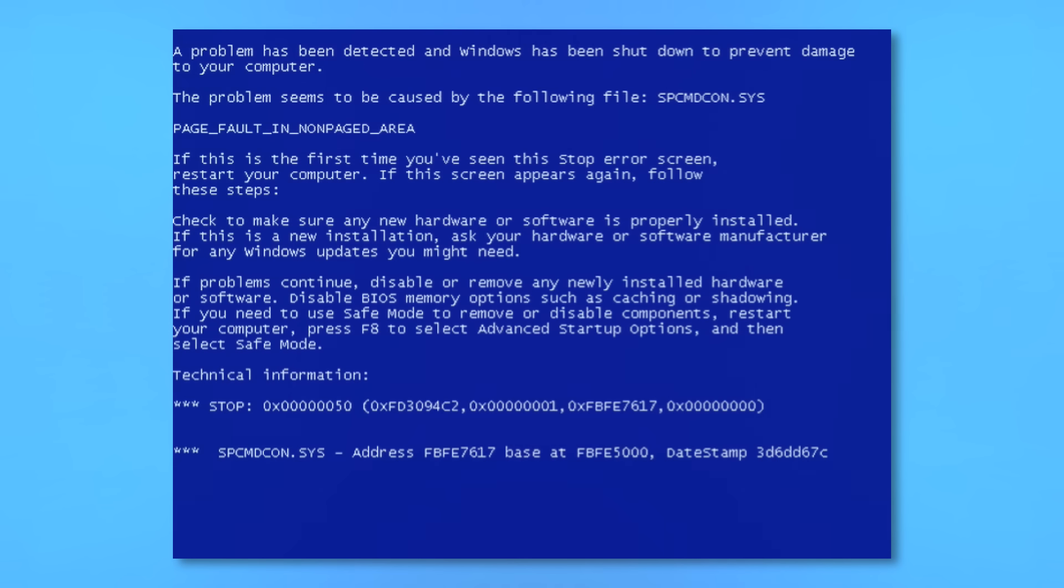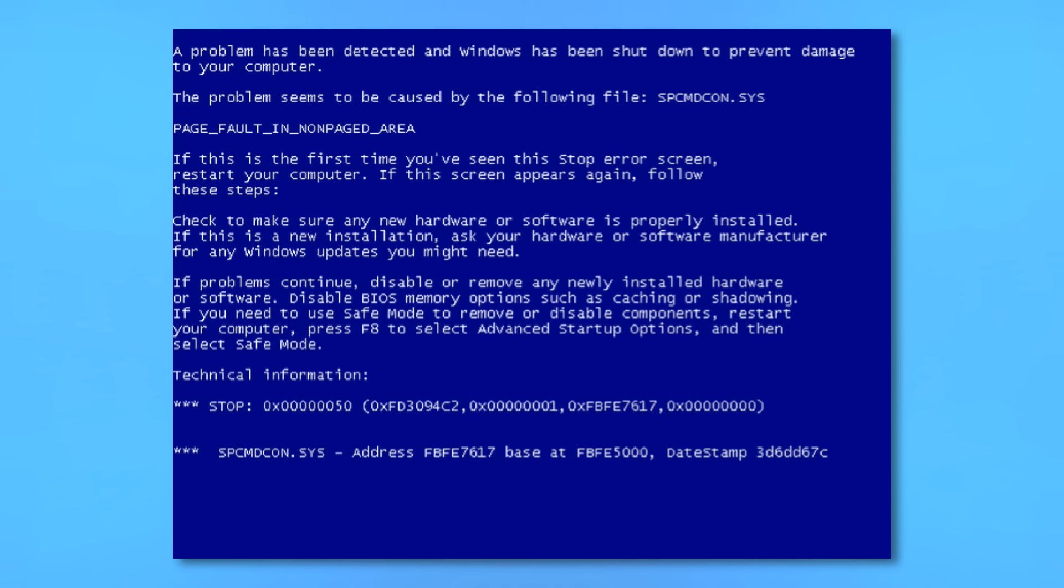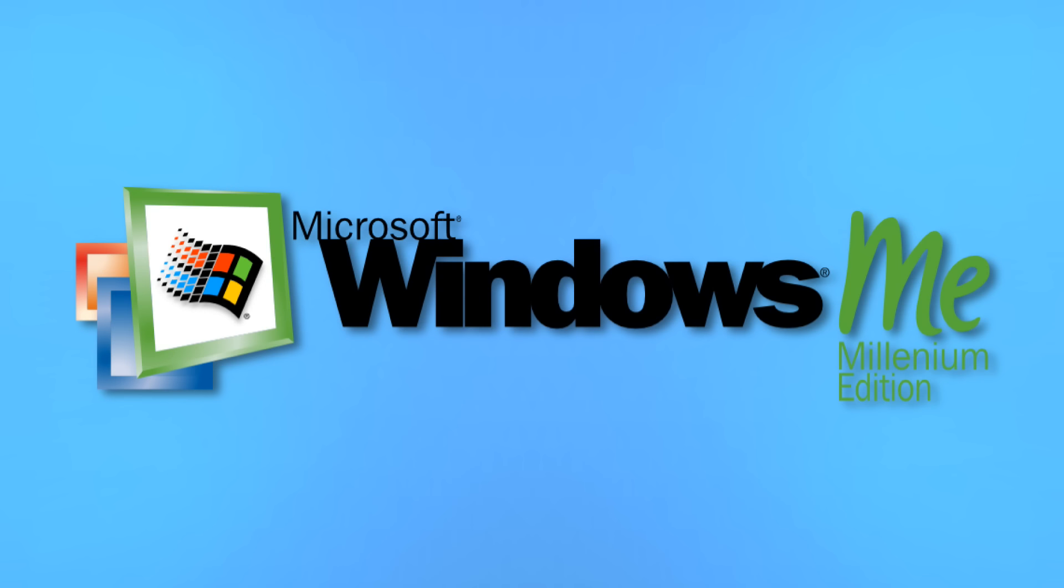You know what? I've changed my mind. After experiencing however many blue screens trying to record the virtual machine footage for this video, I've come to the conclusion that Windows ME is actually the worst. Please just disregard everything else I said in this video.